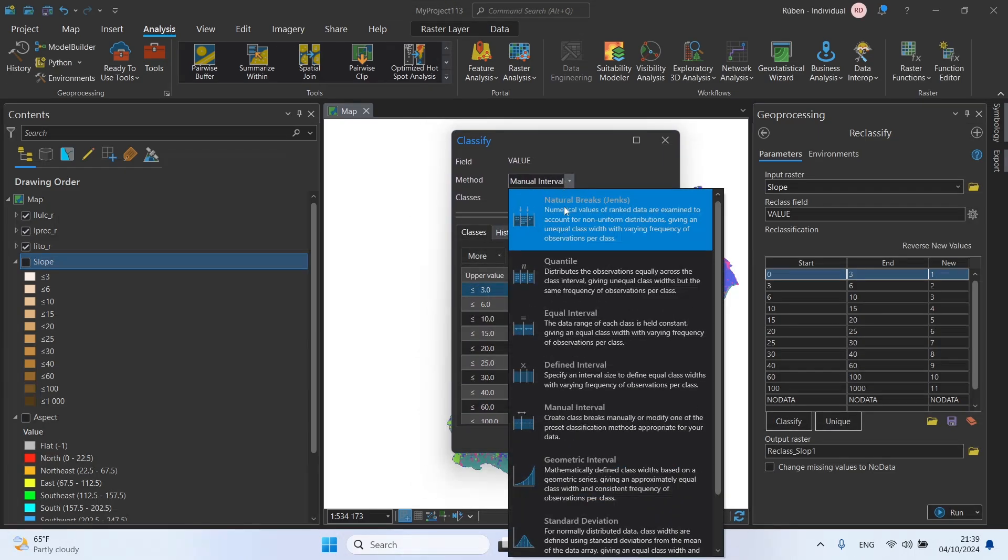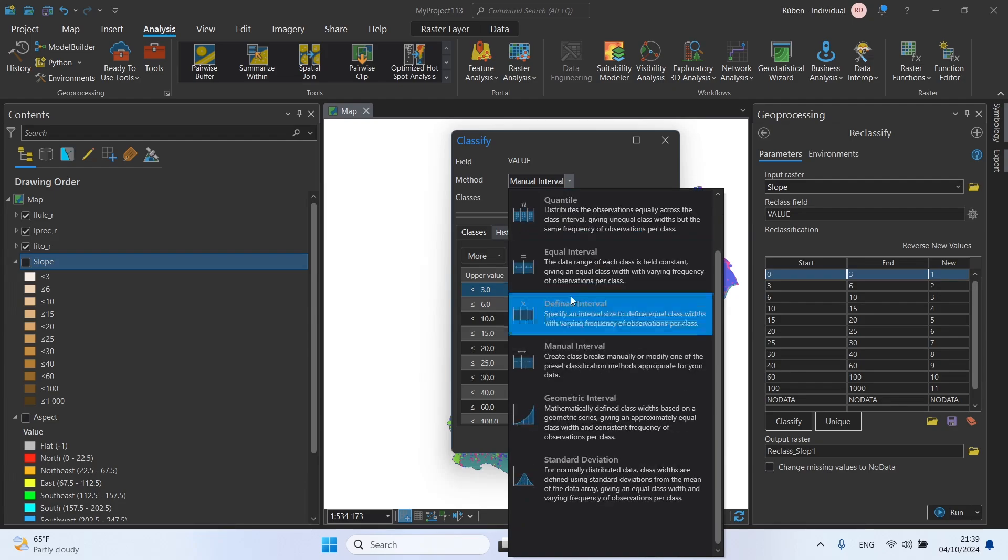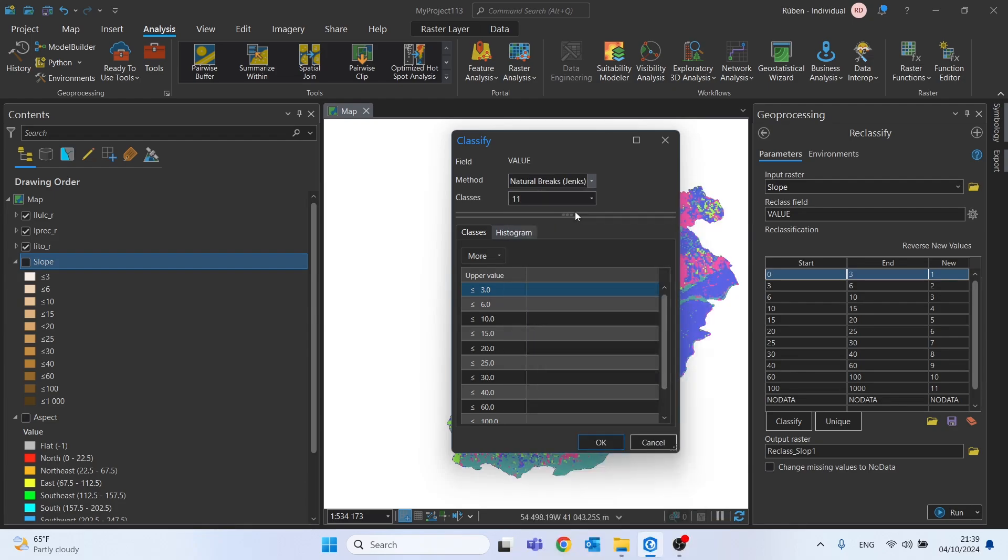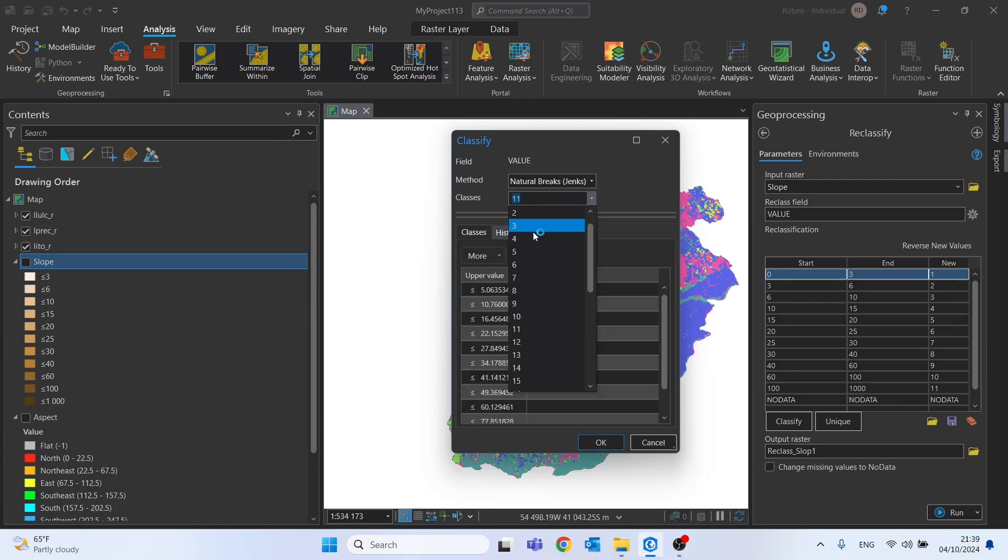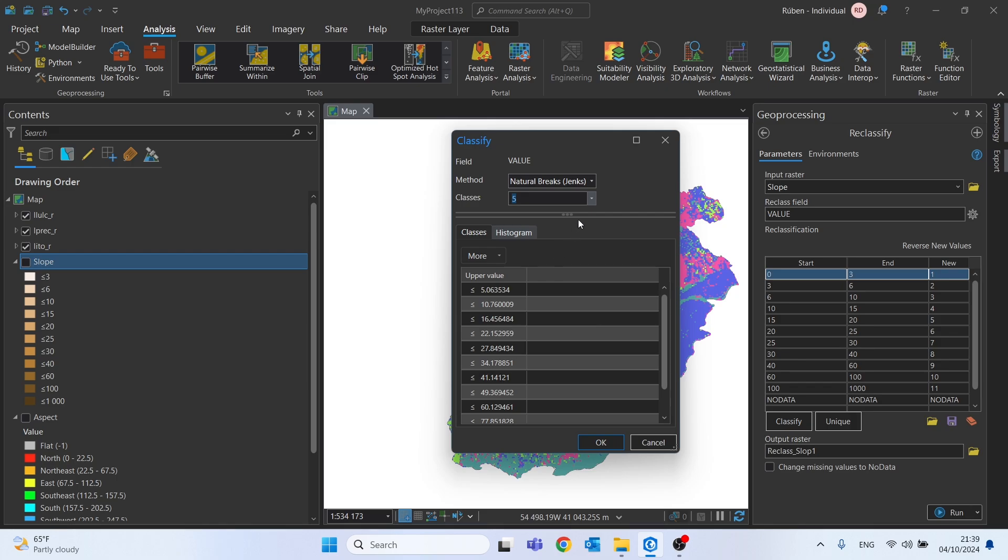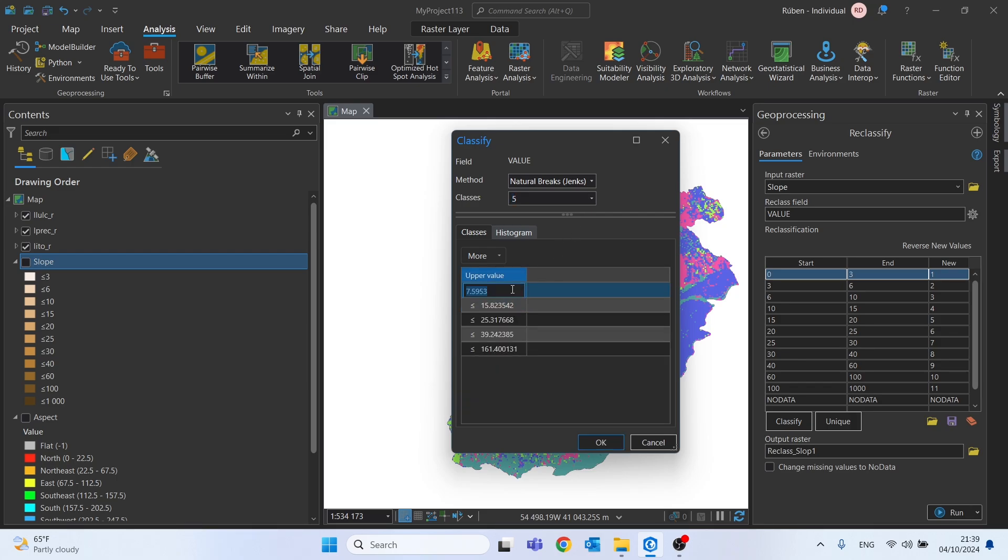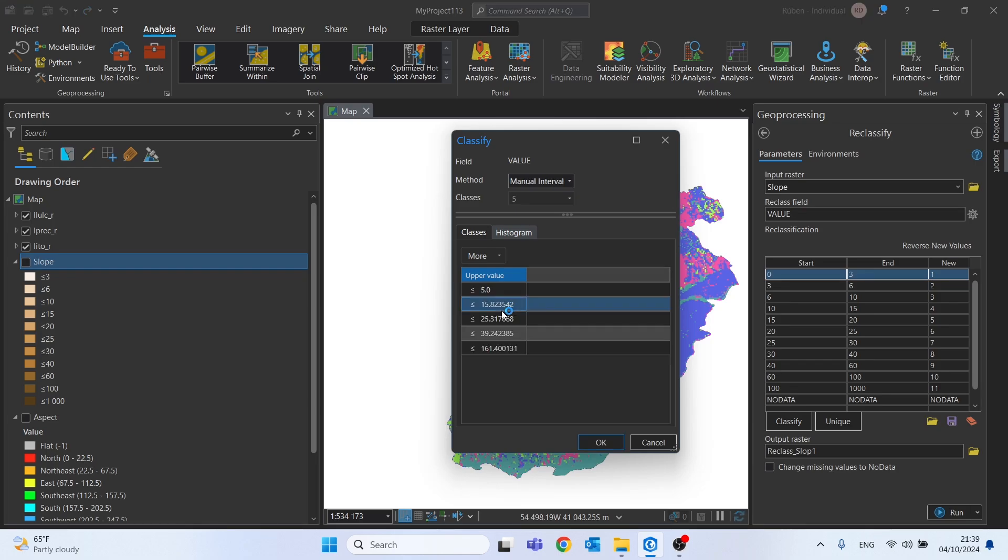Let's change this to natural breaks or equal interval. Change this to five classes.